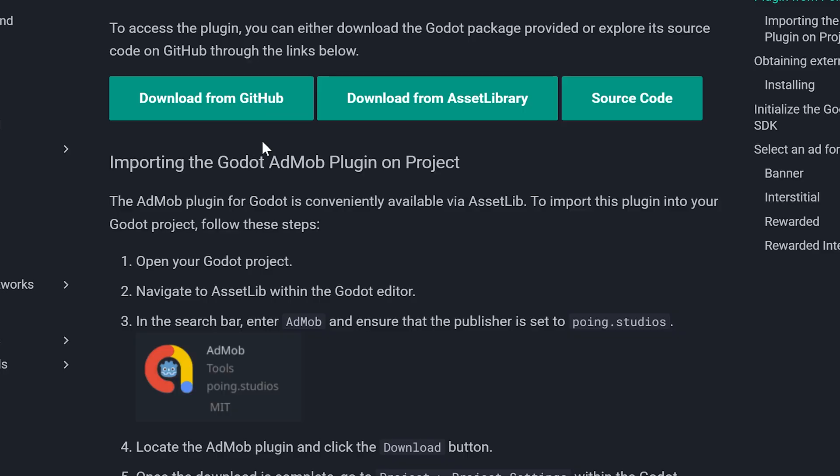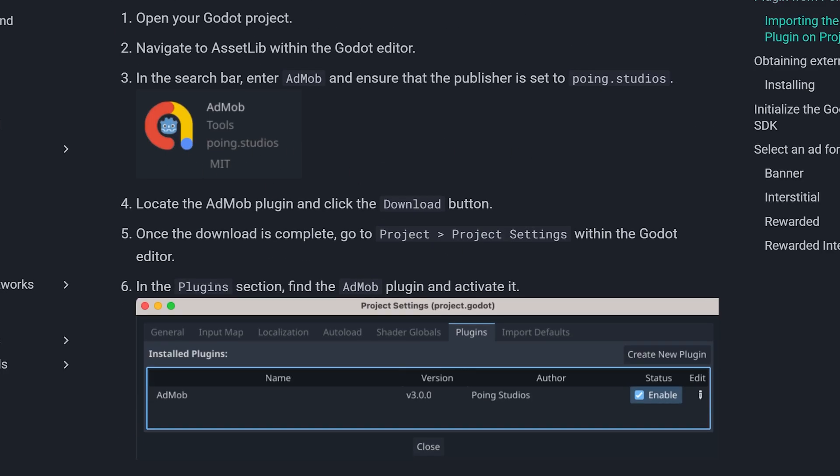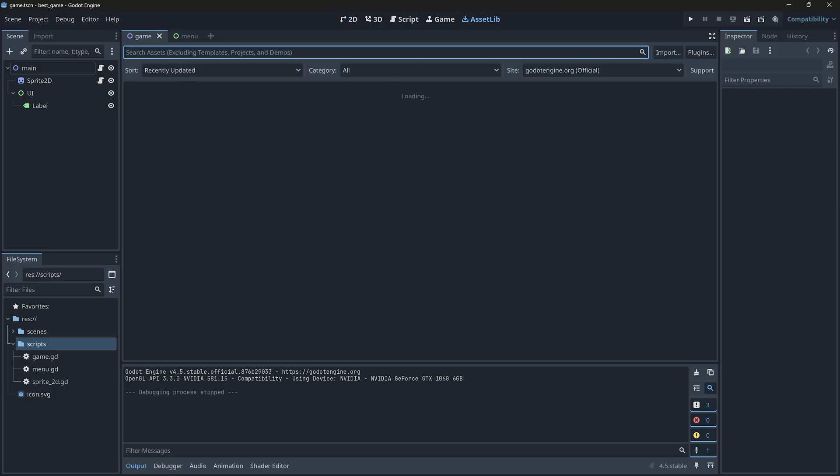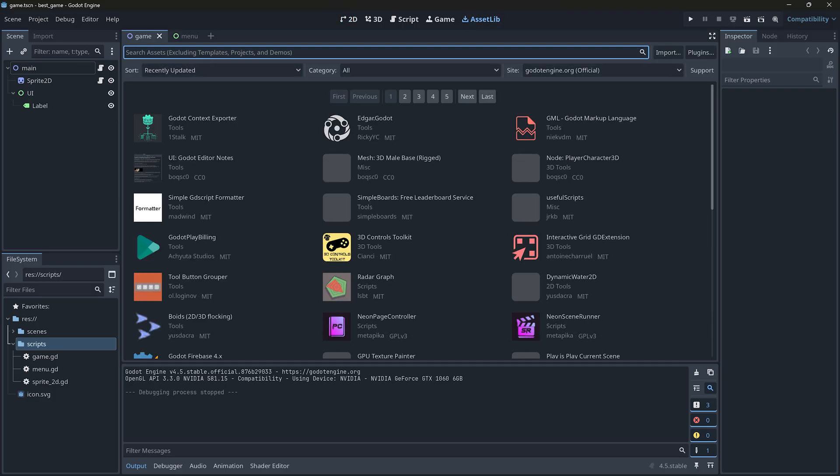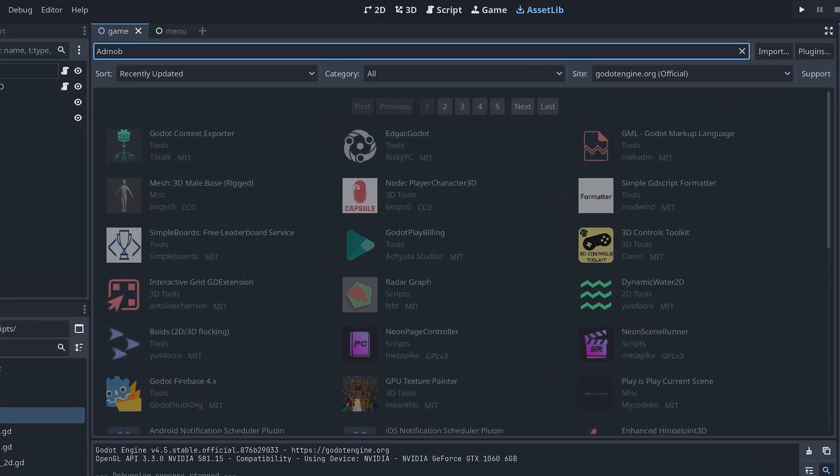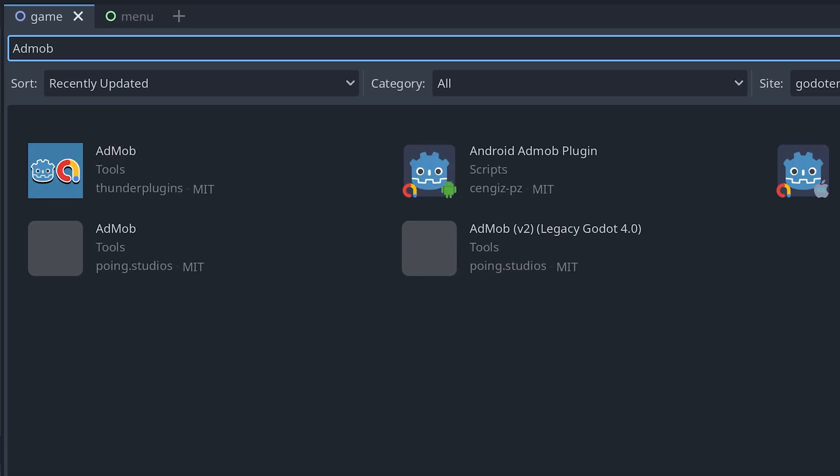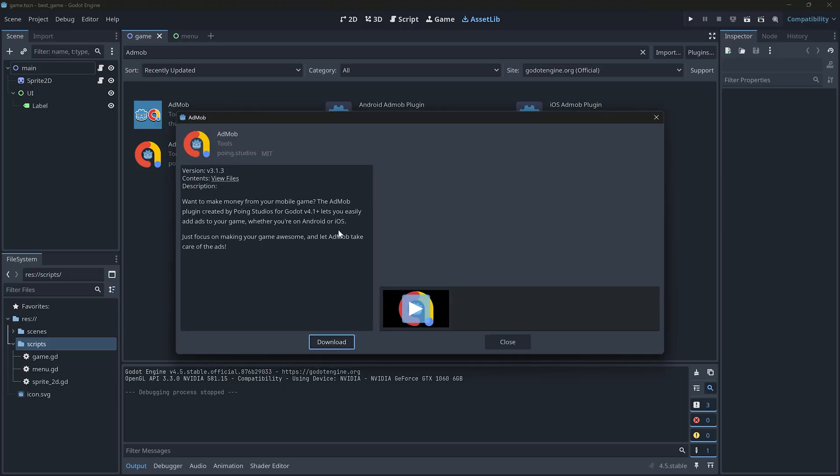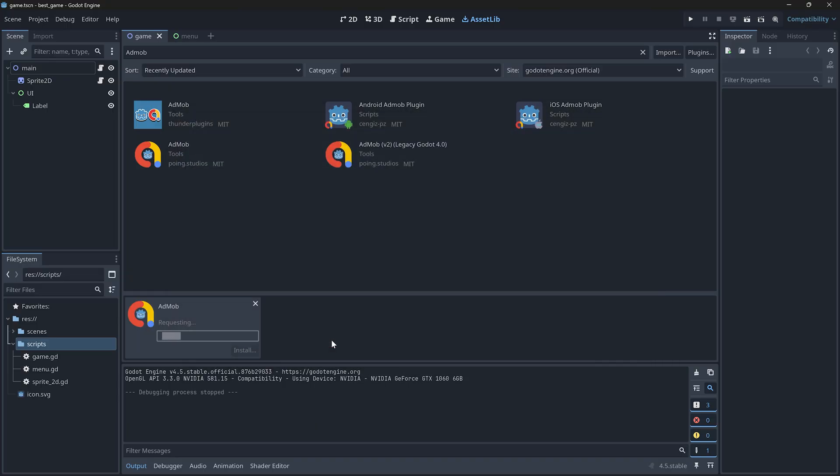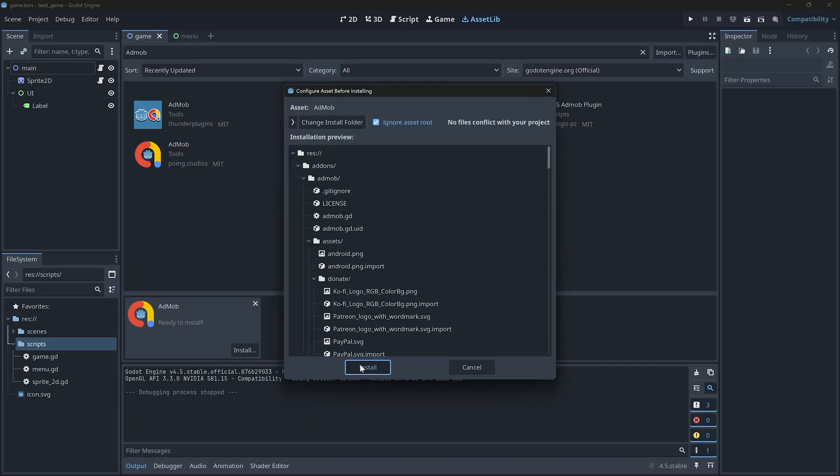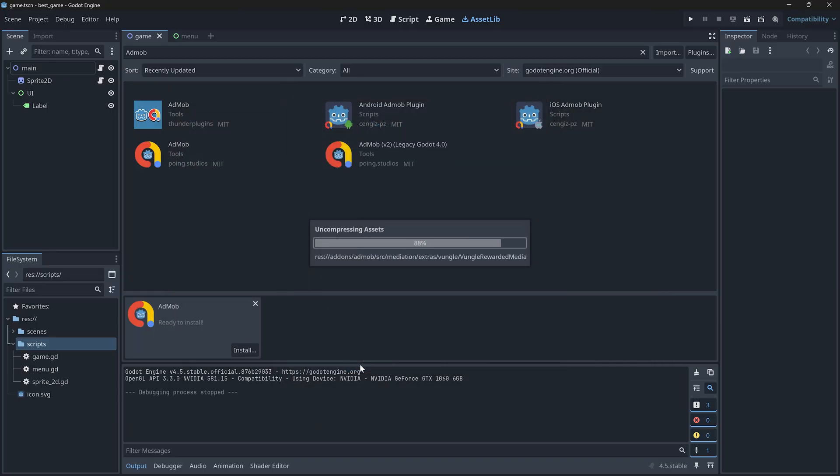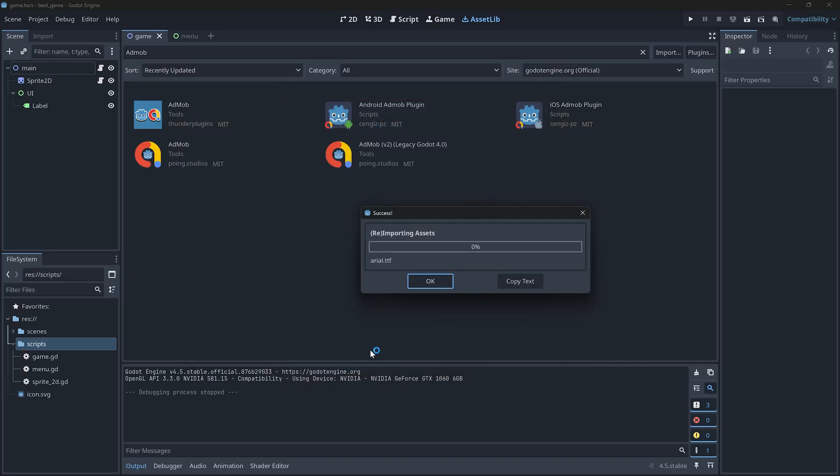The first step is to download the AdMob plugin into your Godot project. In the asset library, just search for AdMob and select the plugin made by Poing Studios. This one, AdMob, Poing Studios. Download it. Then click install. It might take a moment.